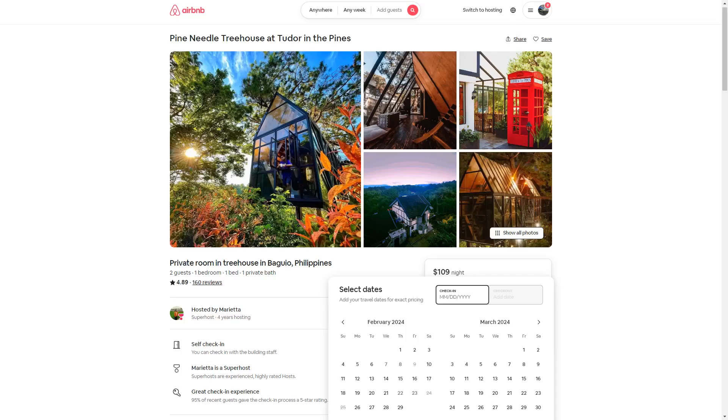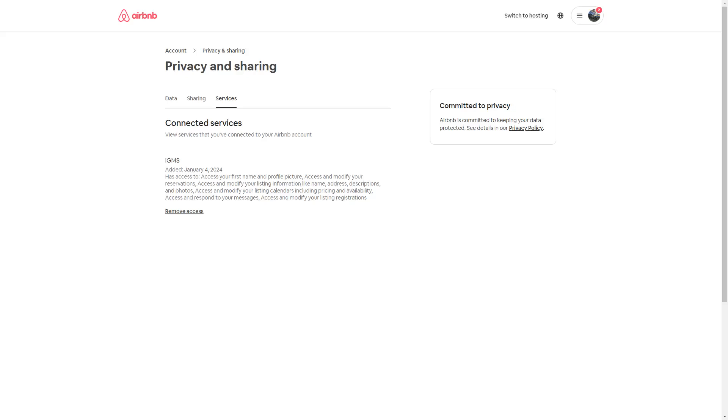Second, make sure the listings you are trying to connect are live and bookable on Airbnb, since listings that are snoozed, have no availability, or have just been created cannot be imported into PriceLabs. Lastly, if you've previously used a property management system or channel manager to manage your Airbnb